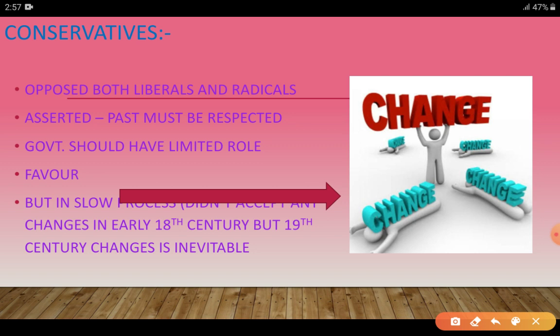Conservatives wanted people to be given space so they could adjust their lives according to the changes happening in society. Changes should not happen suddenly as a complete transformation — they should happen gradually so that people can easily adopt them into their lives.